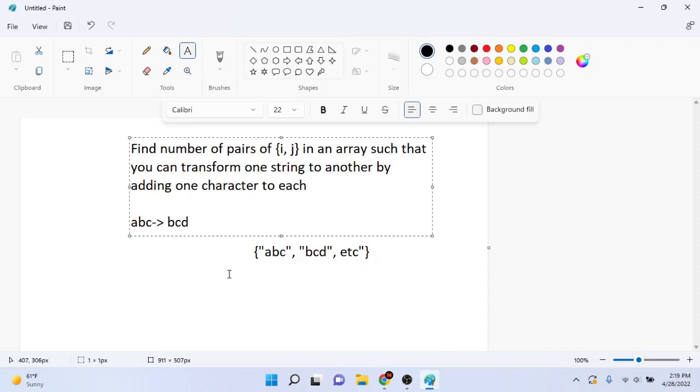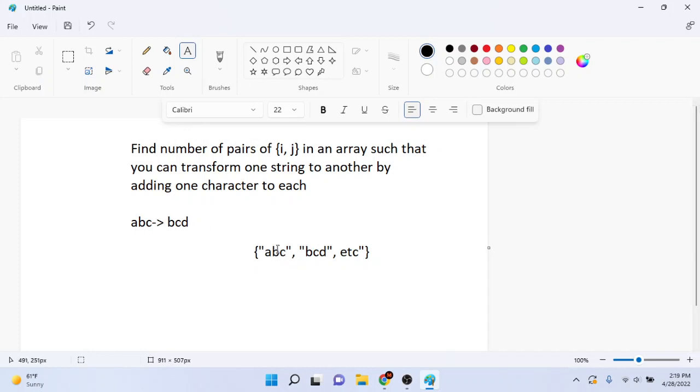So like let's say we have this array abc, bcd, etc. This to this would be like a pair and we just had to count, find the number of pairs i, j such that you could transform it.